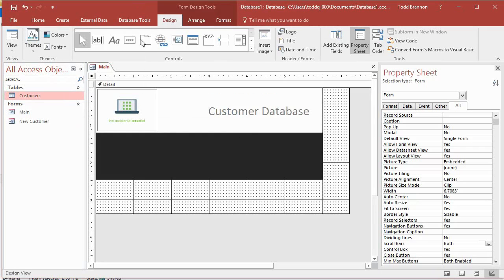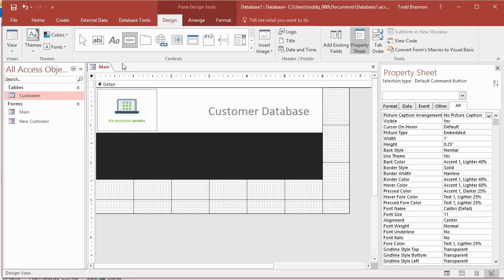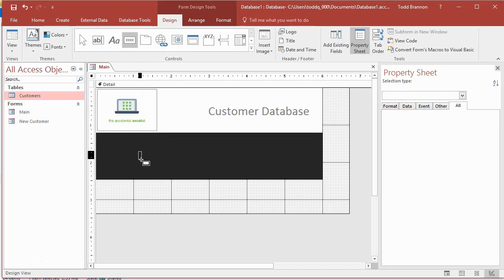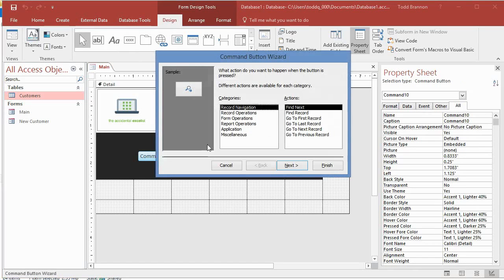Let's go back to design view and start by creating a button to add a new customer — what that's going to do is open our new customer form. In the controls section of our design tab, click on the button control (the rectangle with four X's), then left-click and drag it out in the lower dark gray section to roughly where you want it. The command button wizard comes up — I'm going to cancel that.